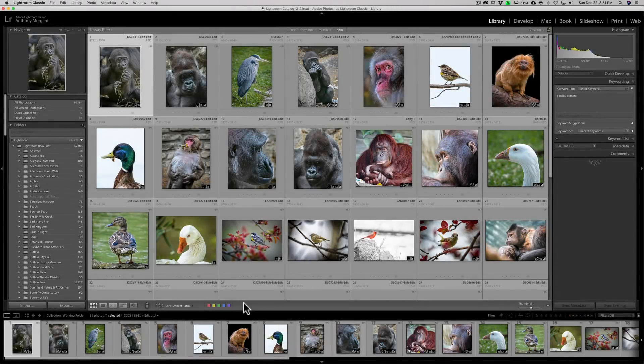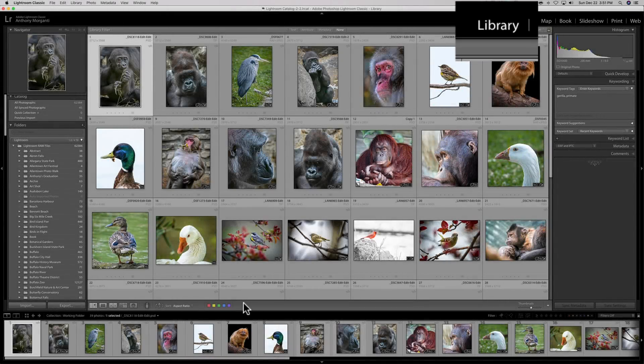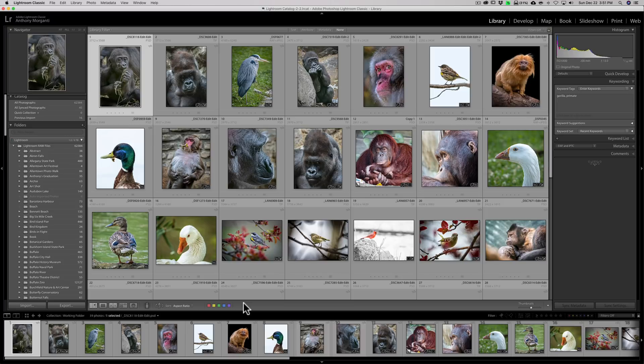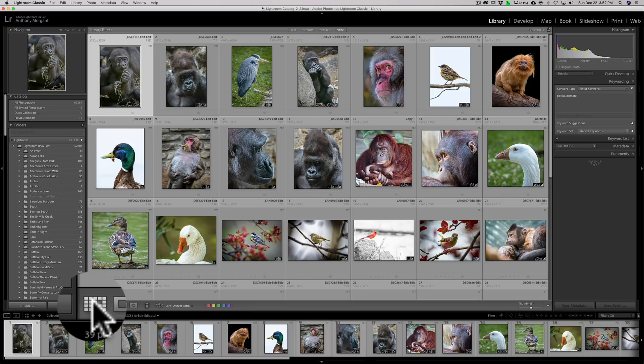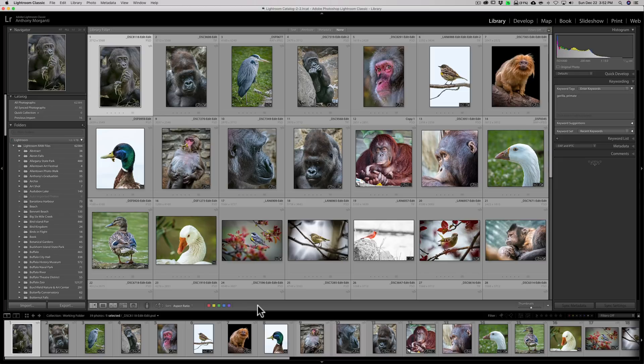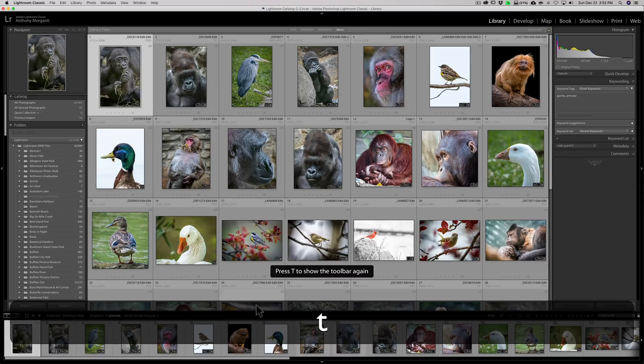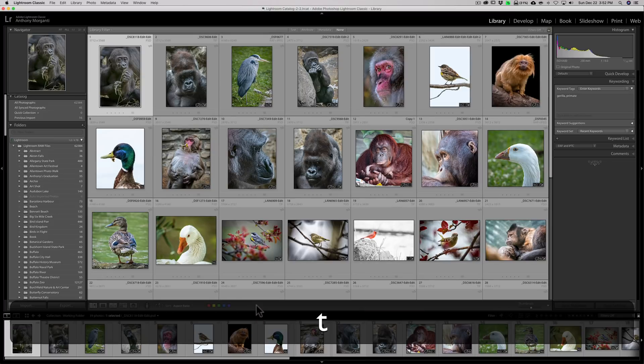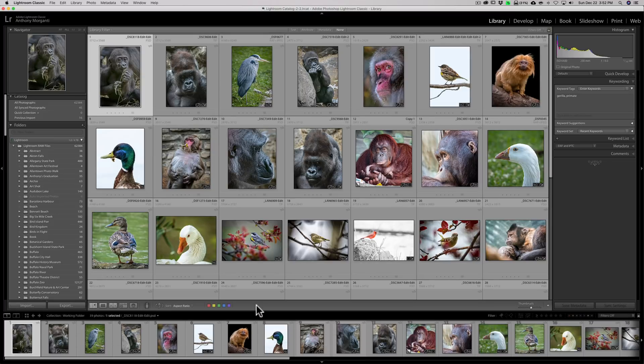The Painter Tool is in Lightroom in the Library module and it will only show up when you're in Grid View. So to be in Grid View, you could just hit the G key on your keyboard or you could click this little icon over here. Now once you're in Grid View, it's down here in the toolbar. If you don't see the toolbar, hit the T key on your keyboard. It will toggle the toolbar off and on.